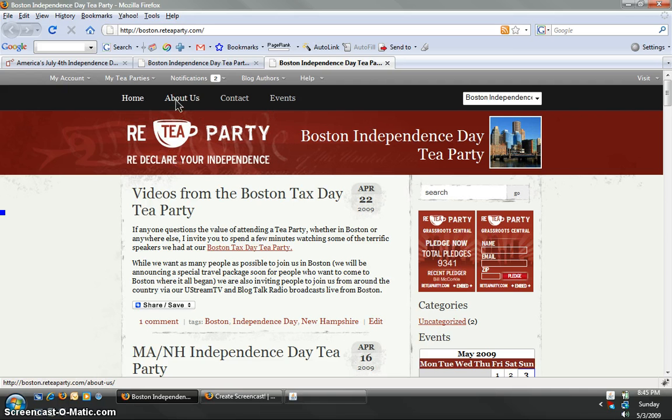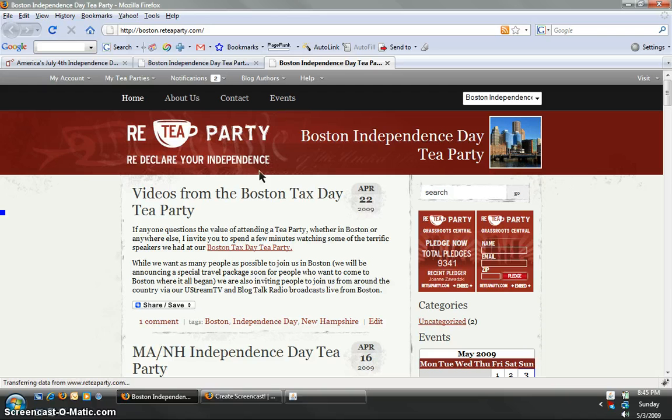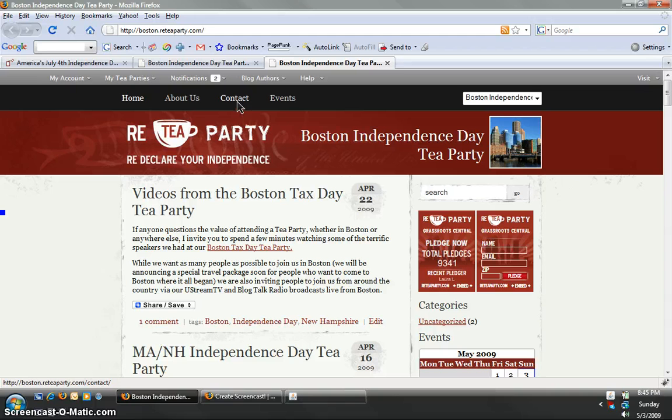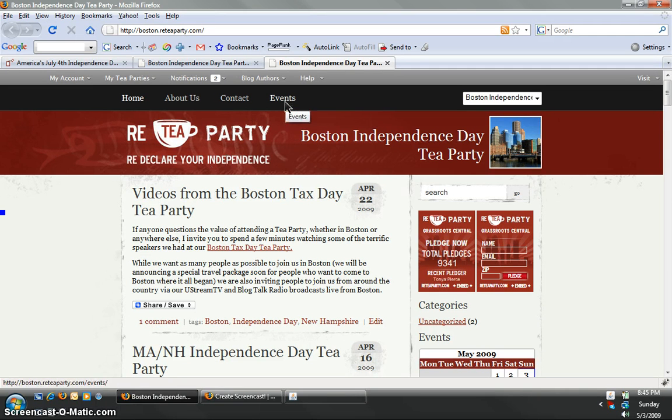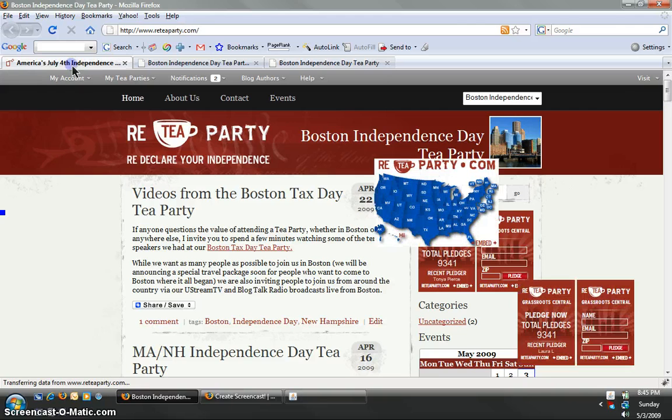You see there's the home, about us, contact, events. These are pre-programmed in your website for your use. Any of these can be changed and edited by you and you can add additional ones and that's what we're going to show you how to do today.